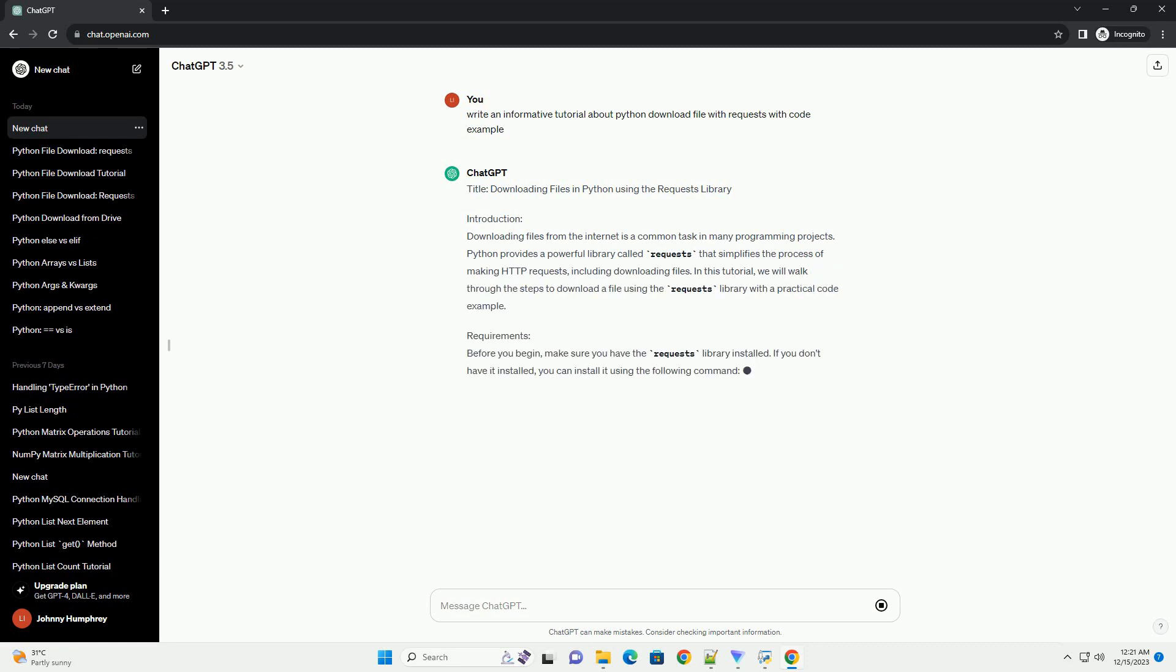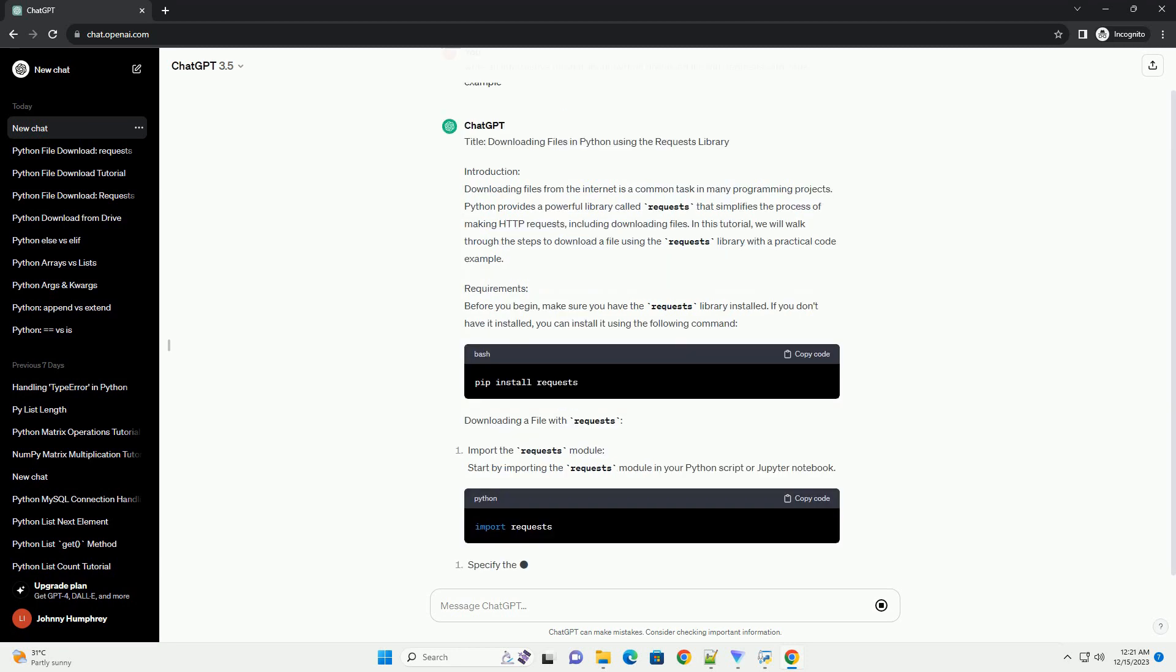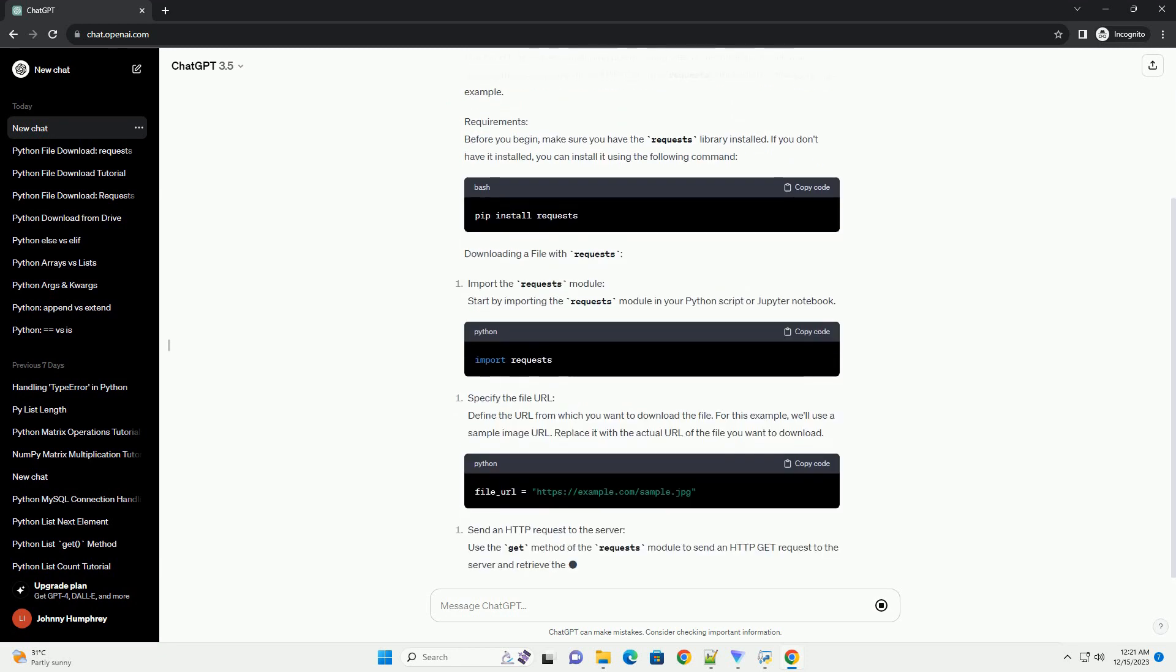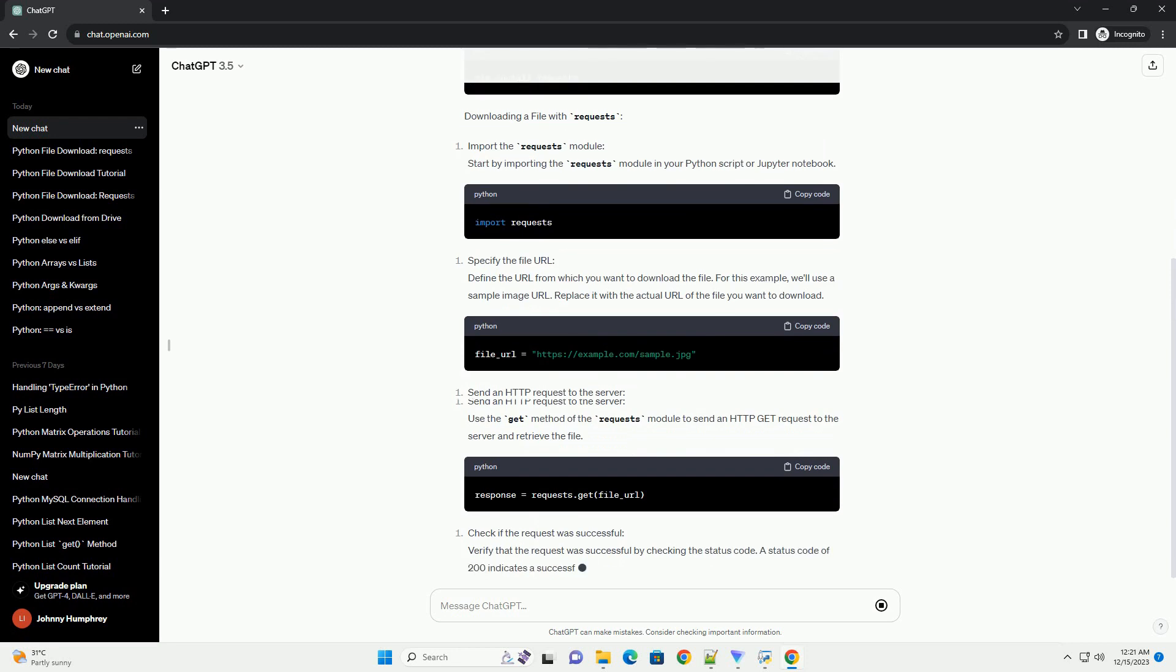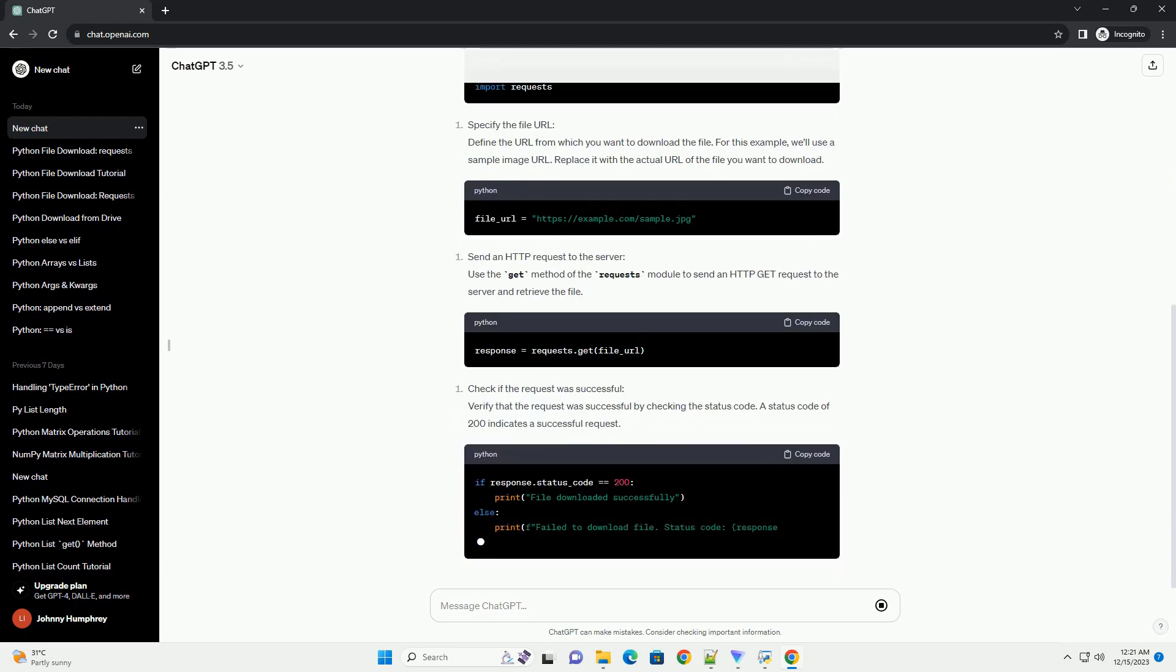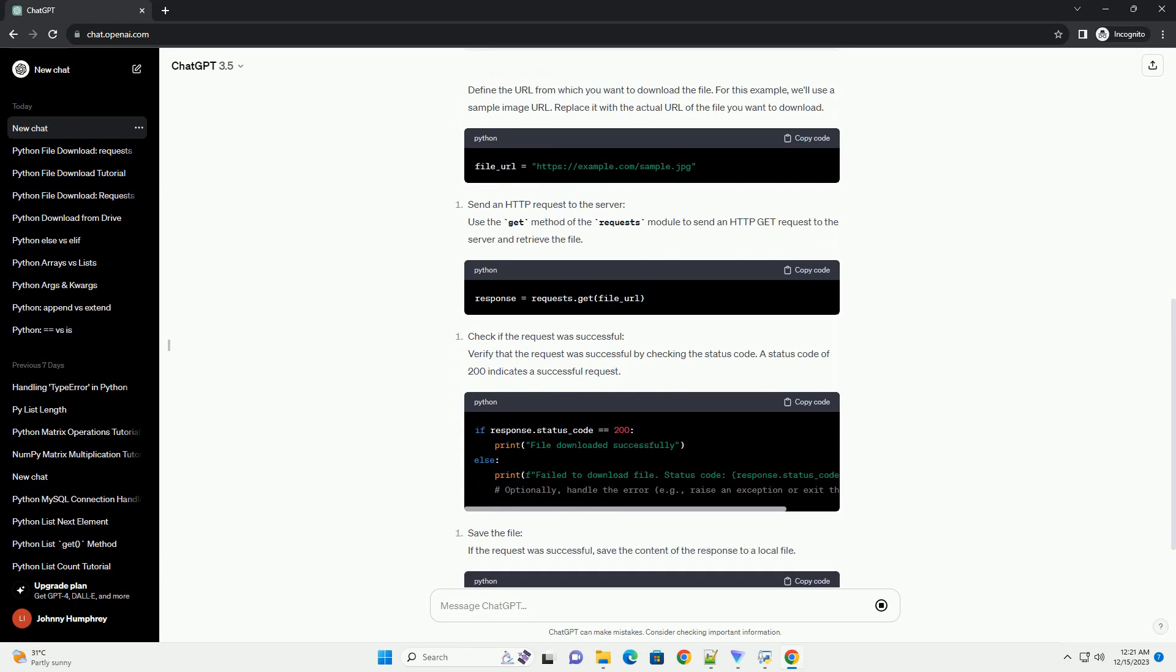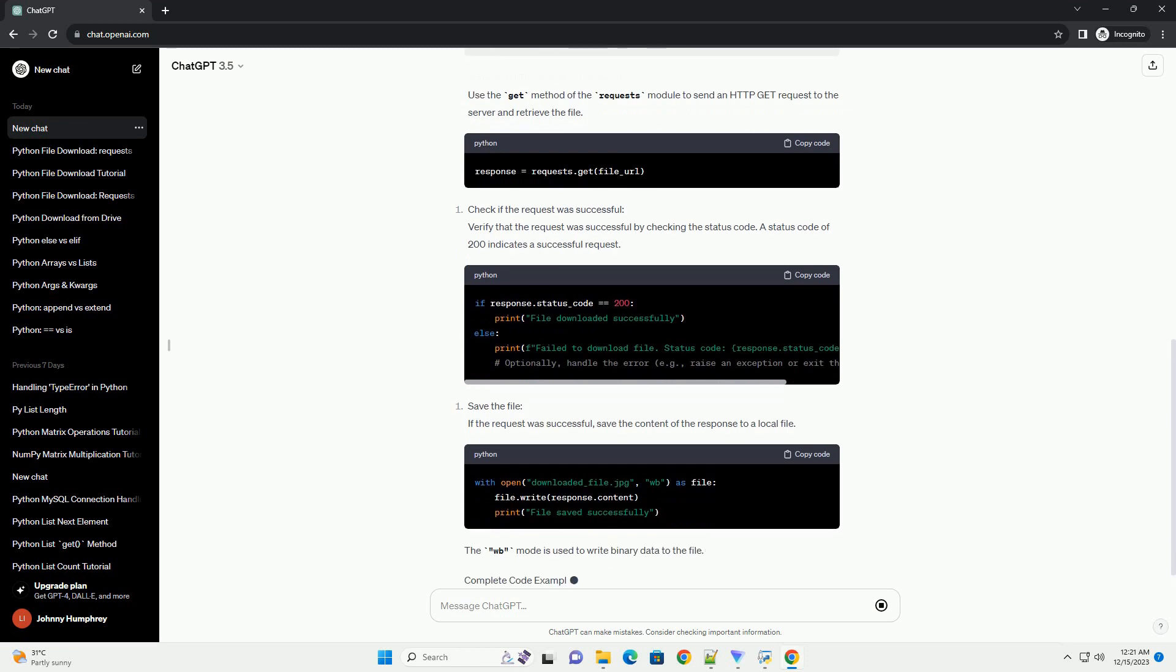Introduction. Downloading files from the internet is a common task in many programming projects. Python provides a powerful library called Requests that simplifies the process of making HTTP requests, including downloading files. In this tutorial, we will walk through the steps to download a file using the Requests Library with a practical code example.